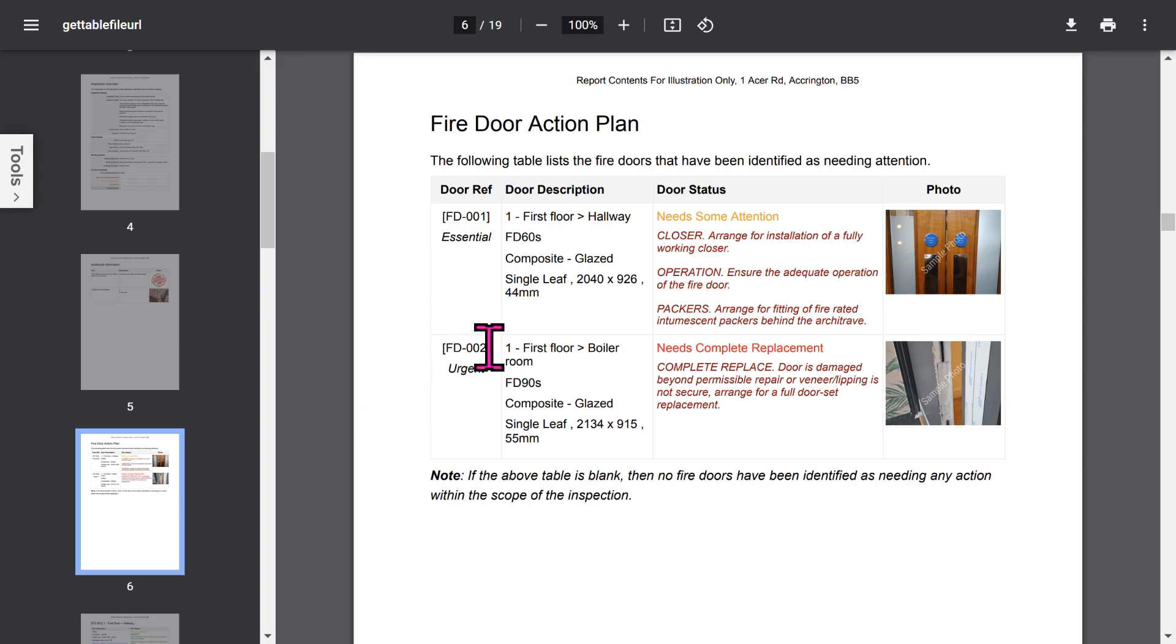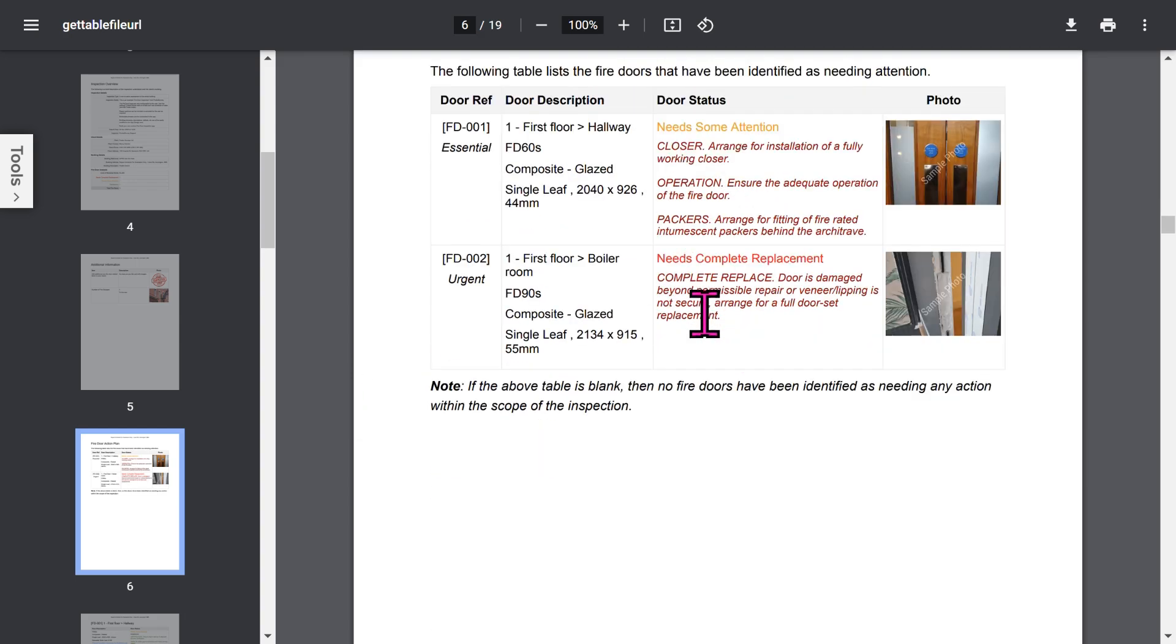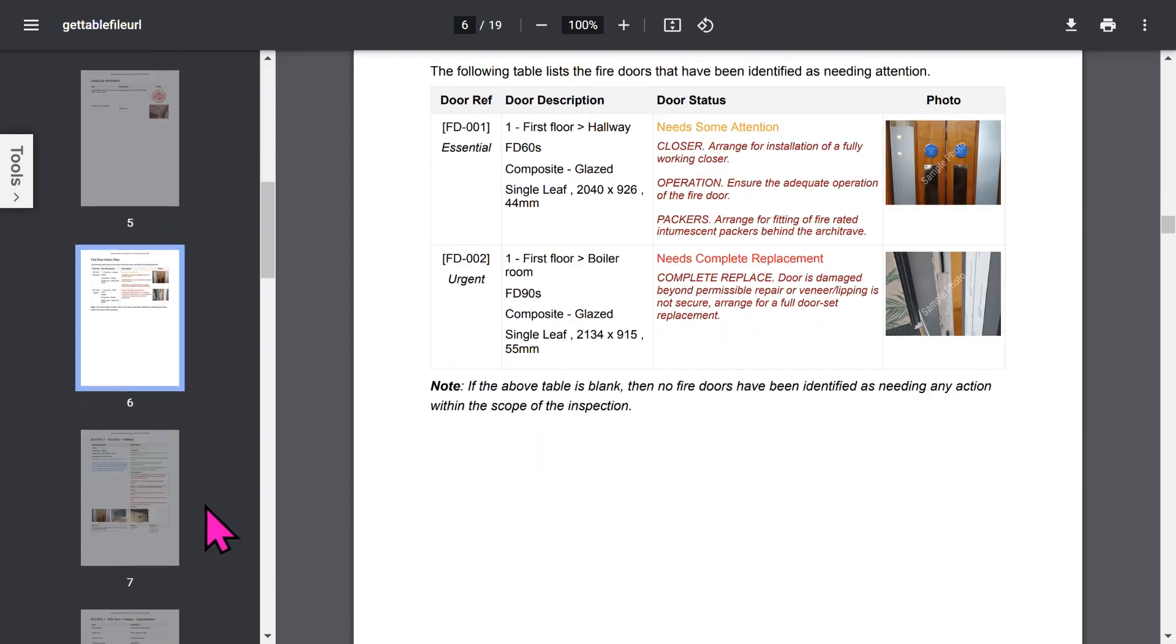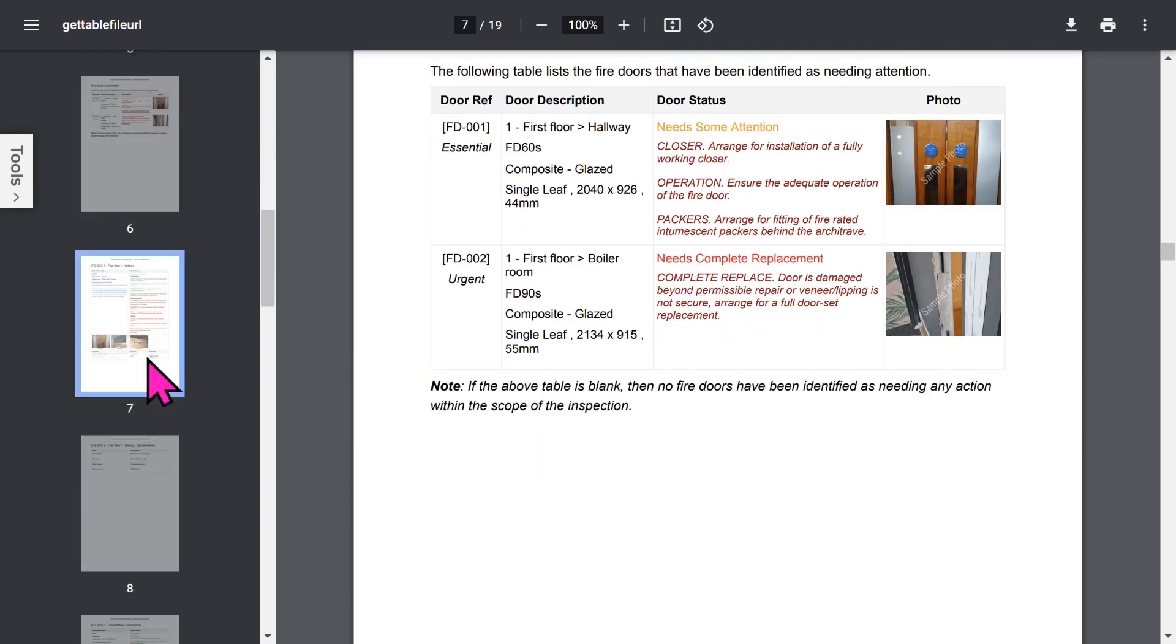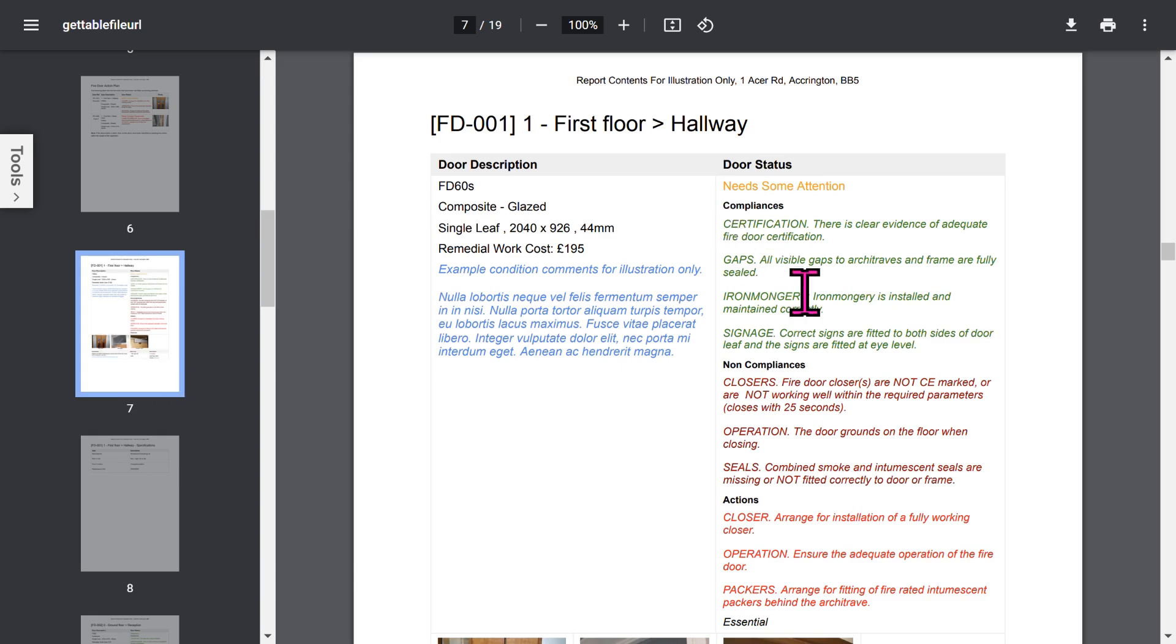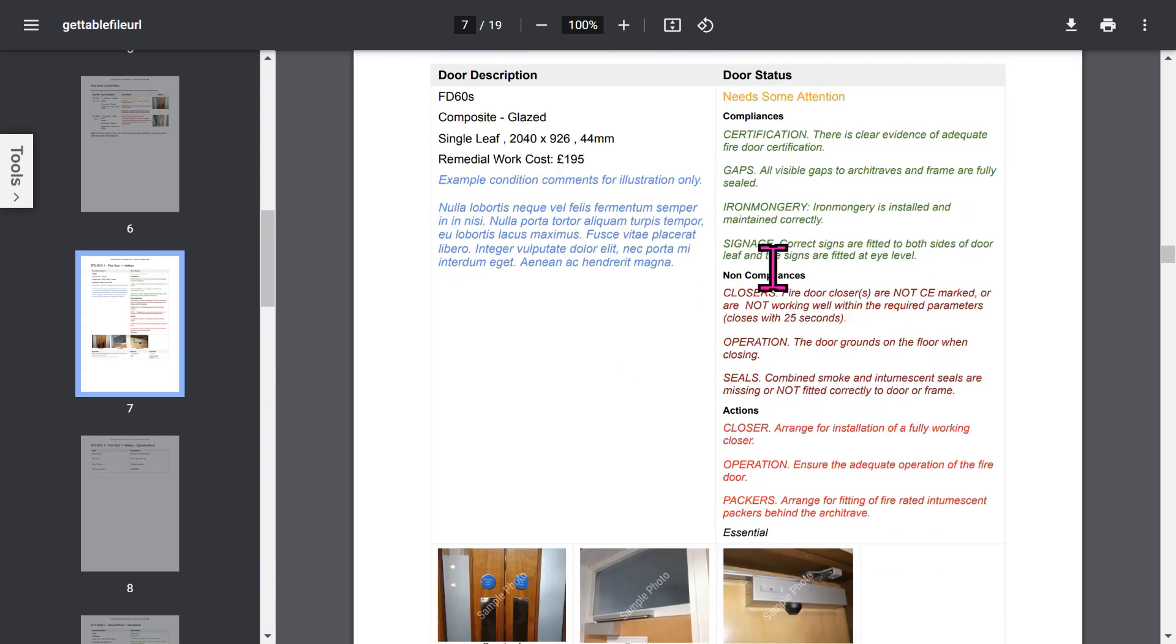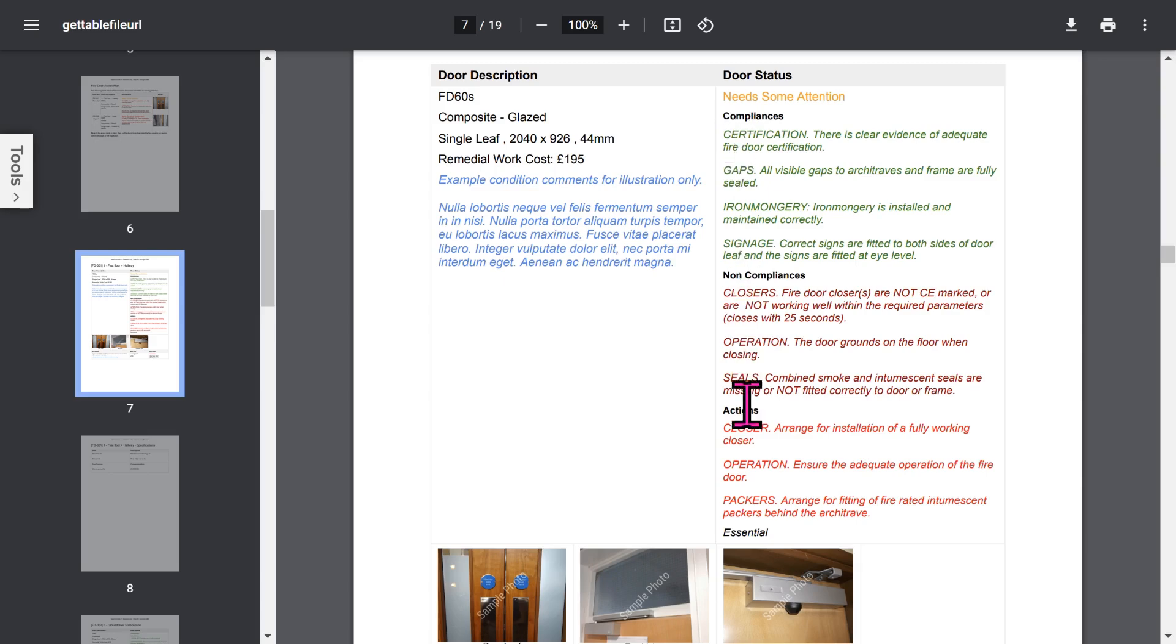The Fire Door Action Plan section summarizes the doors needing replacement or remedial action. Then for each door, detailed information covers description, status, compliances, non-compliances, actions, and notes.